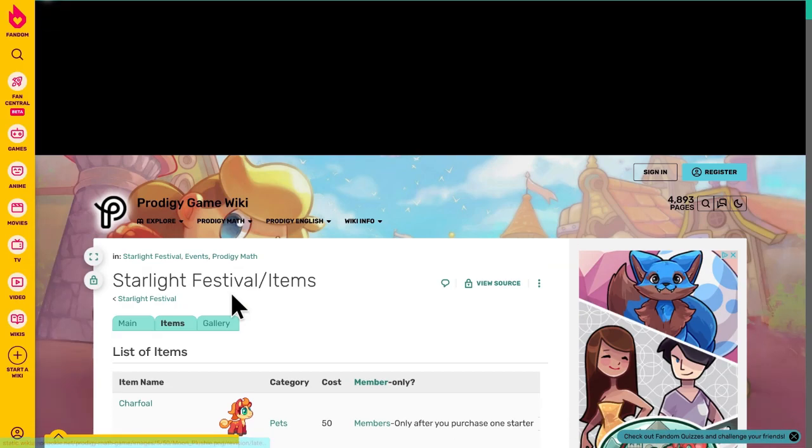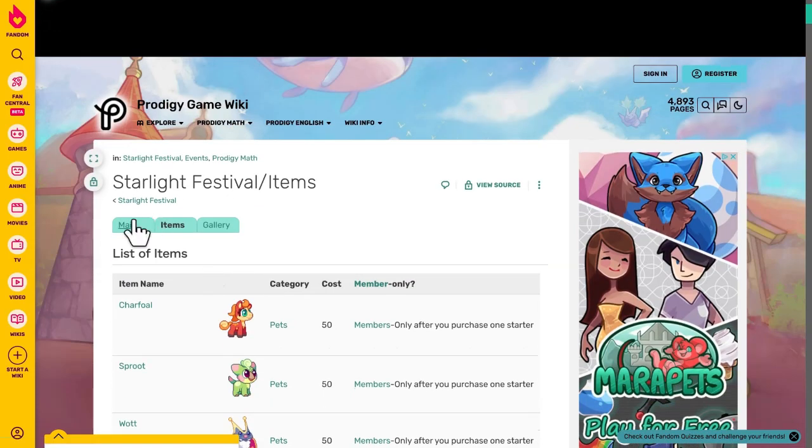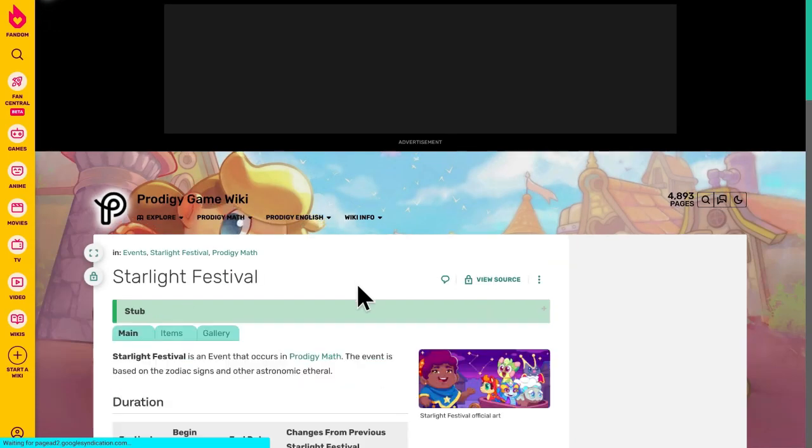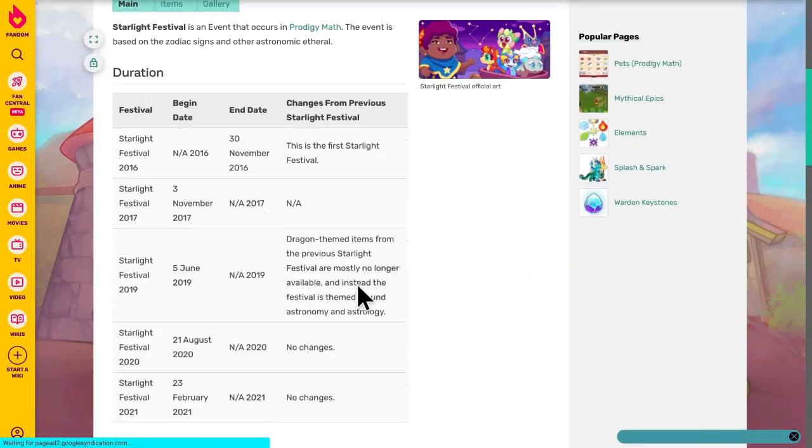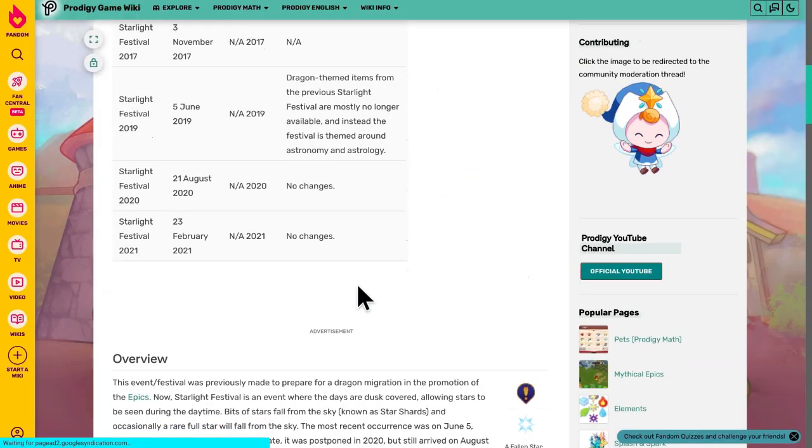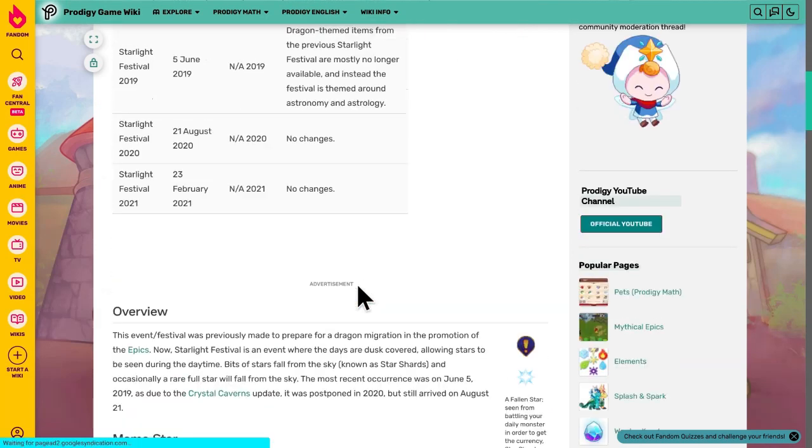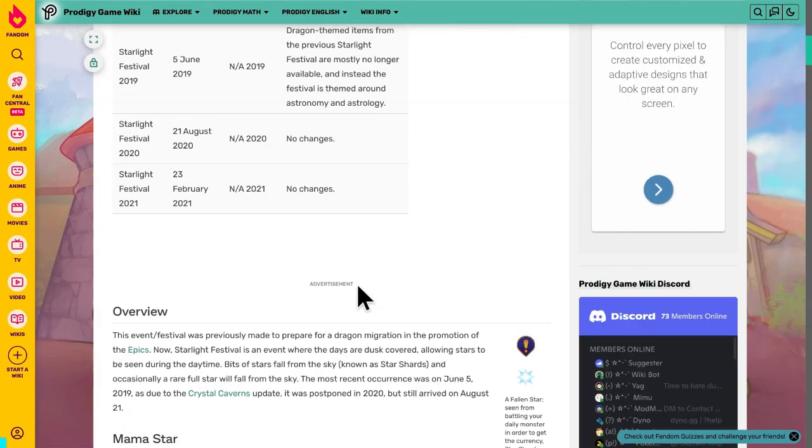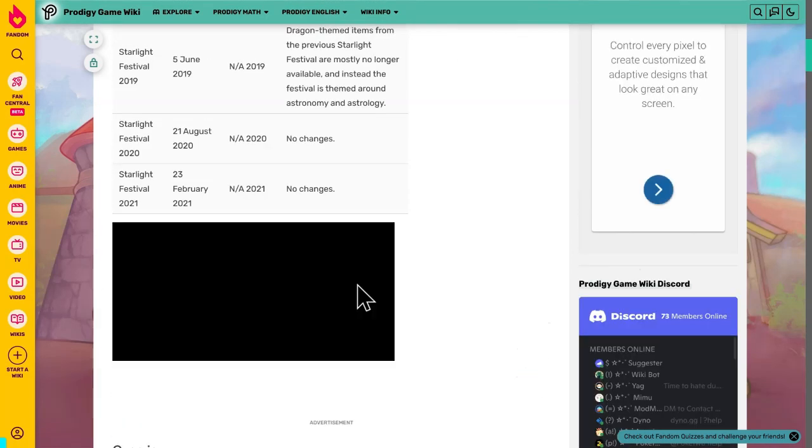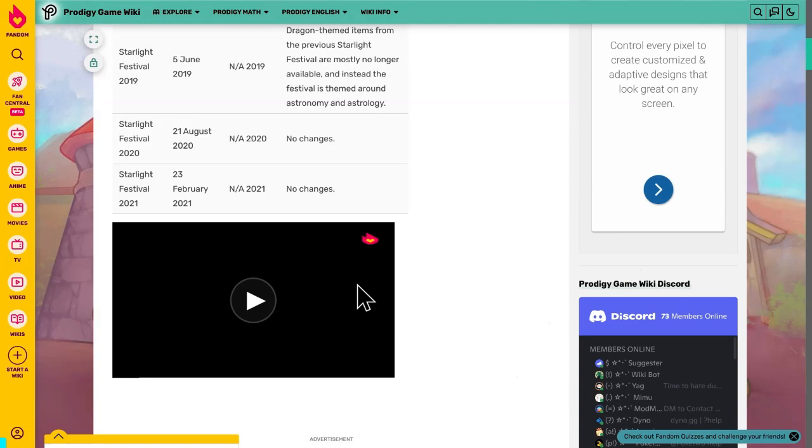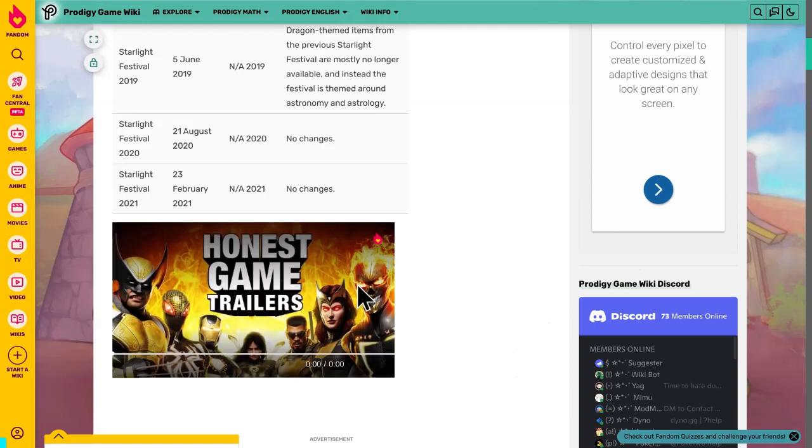So anyway, the Starlight Festival, people guess, might come out this year, or might come out that year, or Prodigy has just deleted it. Honestly, that would be sad.